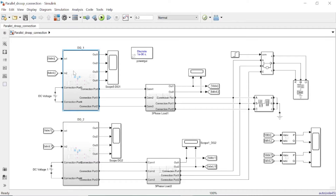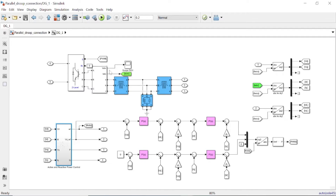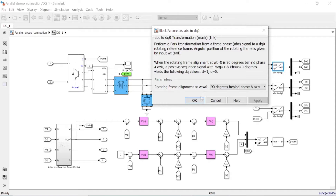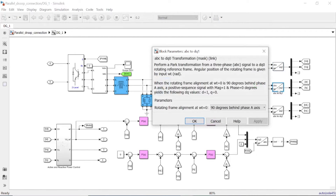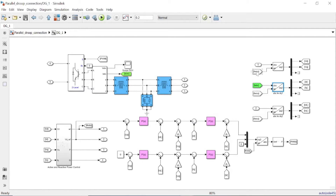These are the connection ports connected to the three-phase load. From the three-phase measurement, we are measuring the voltage and current. These voltages and currents are in the ABC reference frame, so we convert from the ABC reference frame to the DQ reference frame. The voltage V_abc is converted to Vd and Vq, and the current is also converted from ABC to the DQ reference frame, giving id and iq.